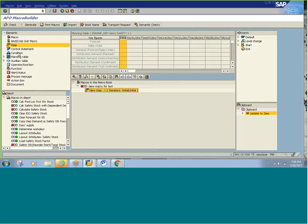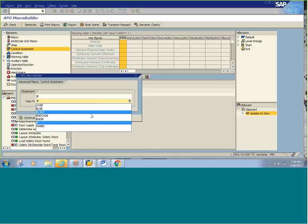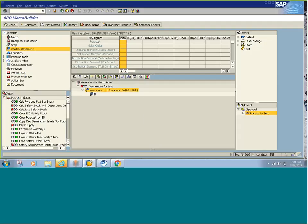We have control statements, conditions, planning tables, and operators. Control statements are if/else statements. If I want to use some condition — for example, if forecast is not zero, then copy sales order to forecast — I want to copy the sales order quantity into forecast quantity only if my forecast is not zero. So I want to check that condition, and that is when I use this control statement.